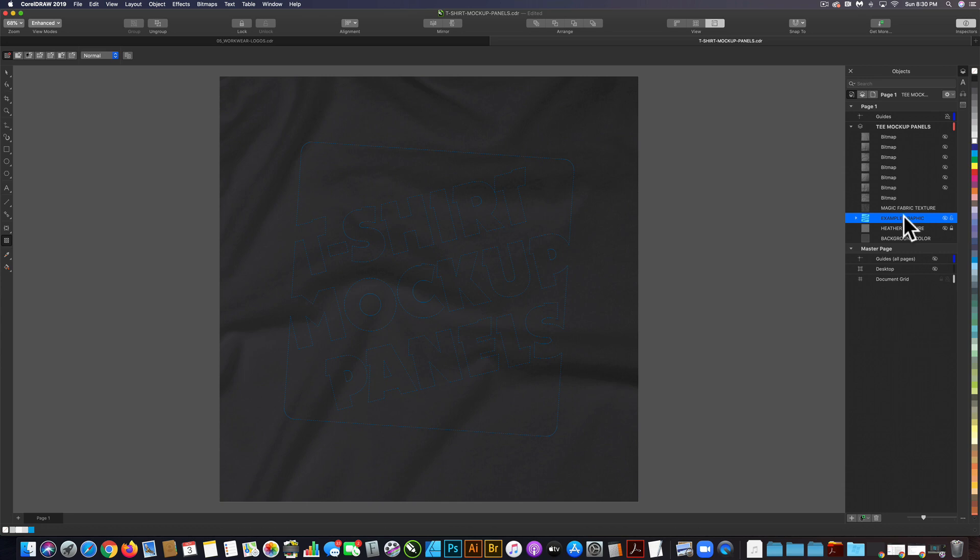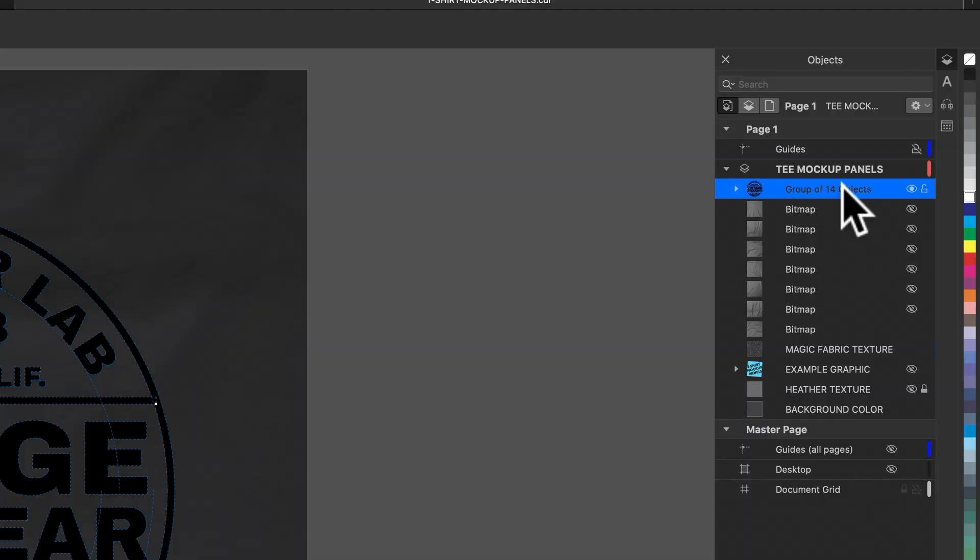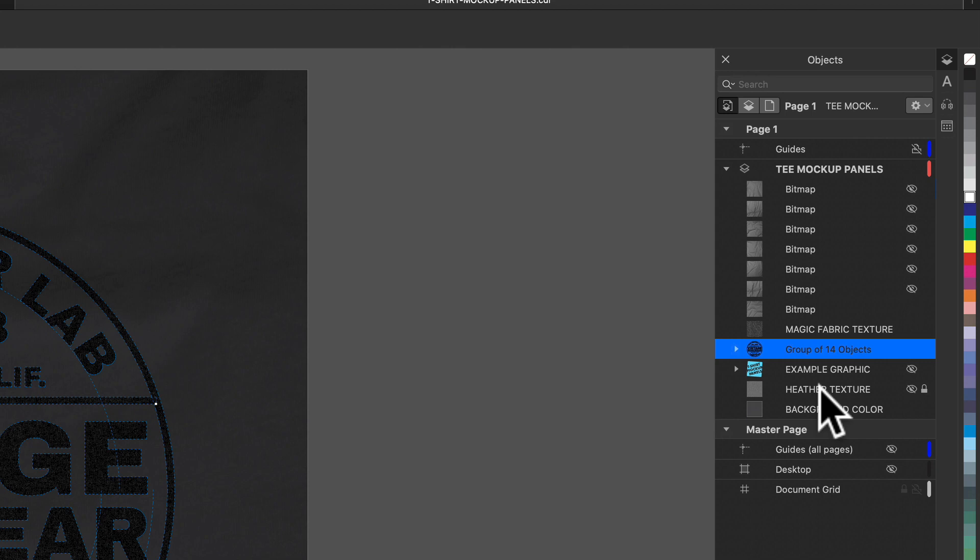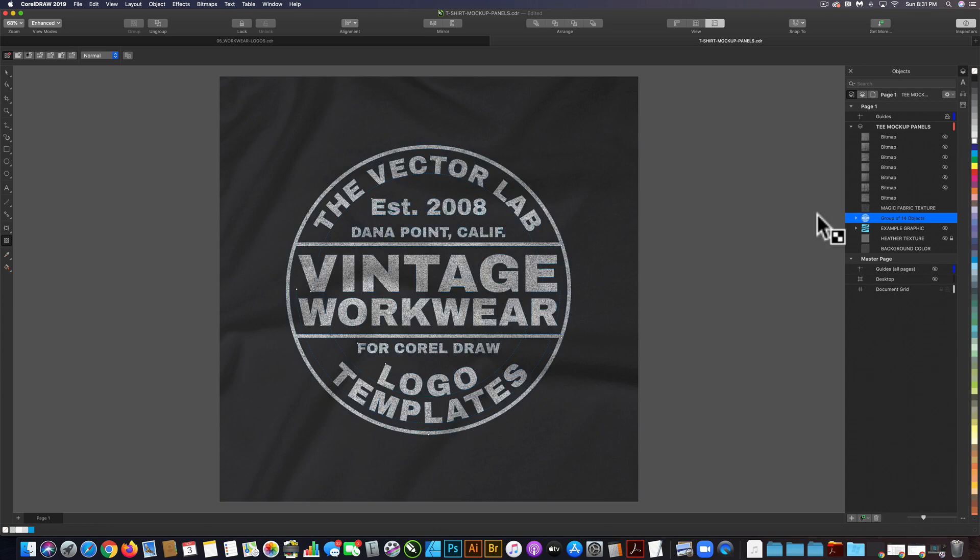We want to paste in our new graphic and drag it down to make sure it's below the magic fabric texture layer but above the heather texture. I'm going to change that graphic to white so that you can see it.